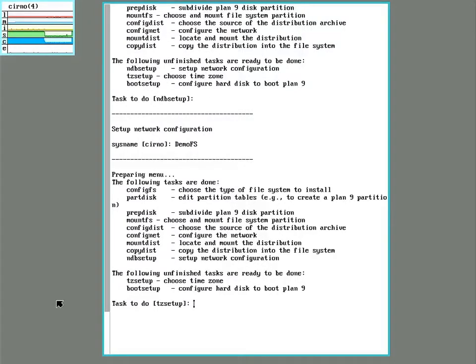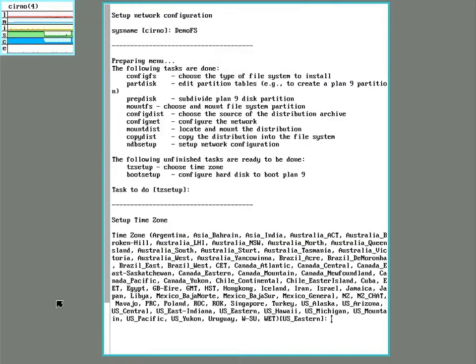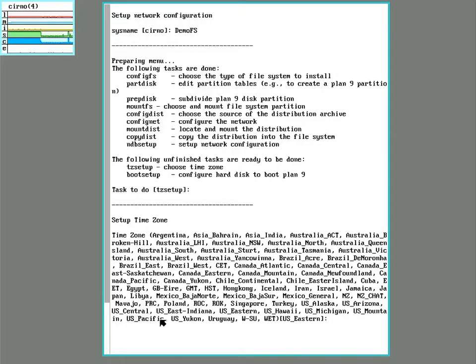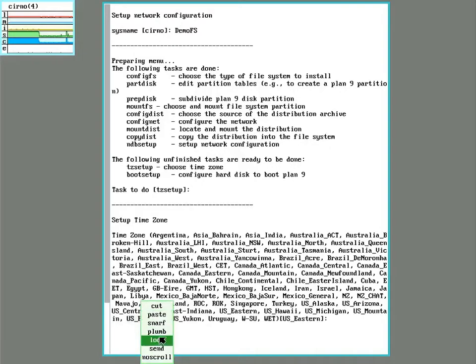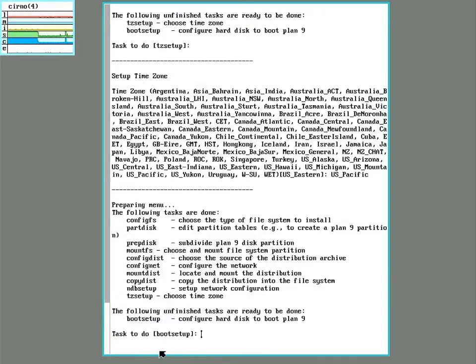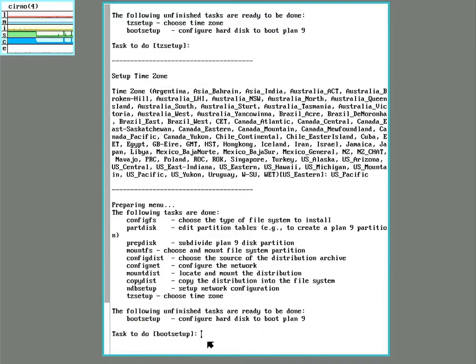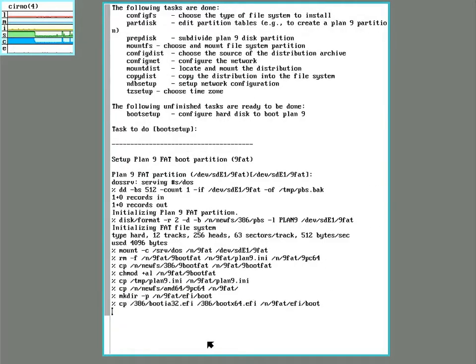And then after that, it's basically like the standalone system install to our time zone. We'll have it write to the 9fat, and it's ready to go.